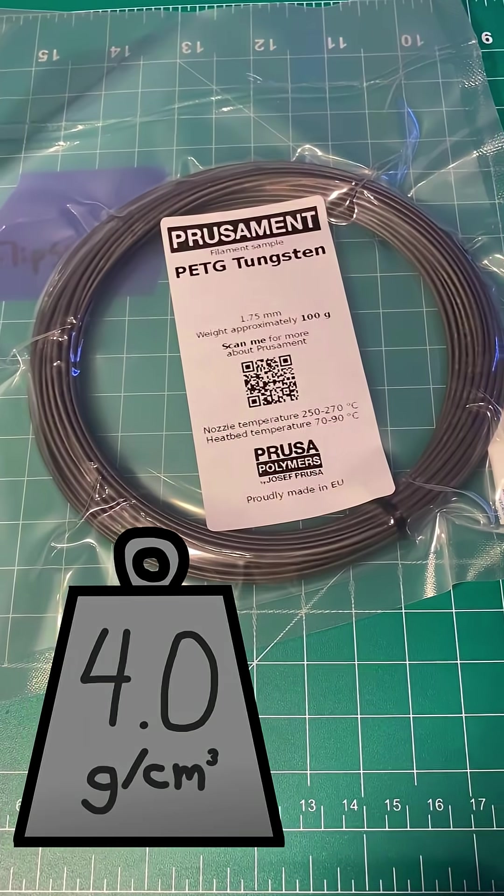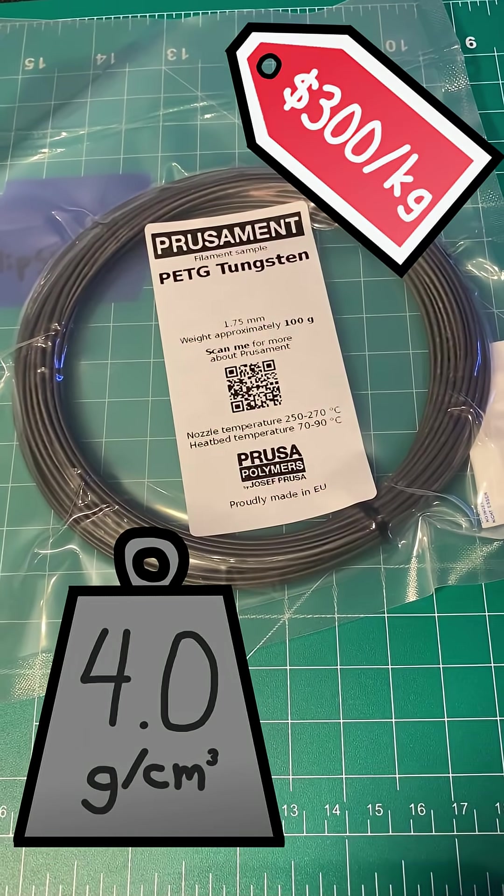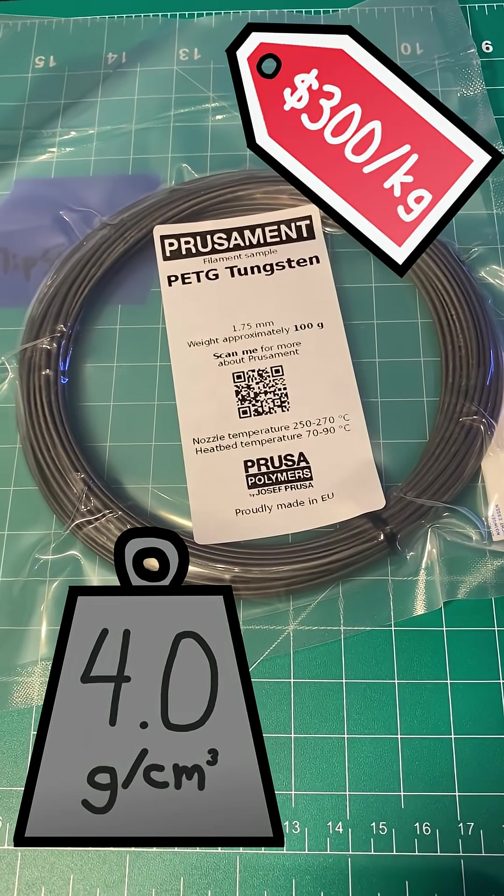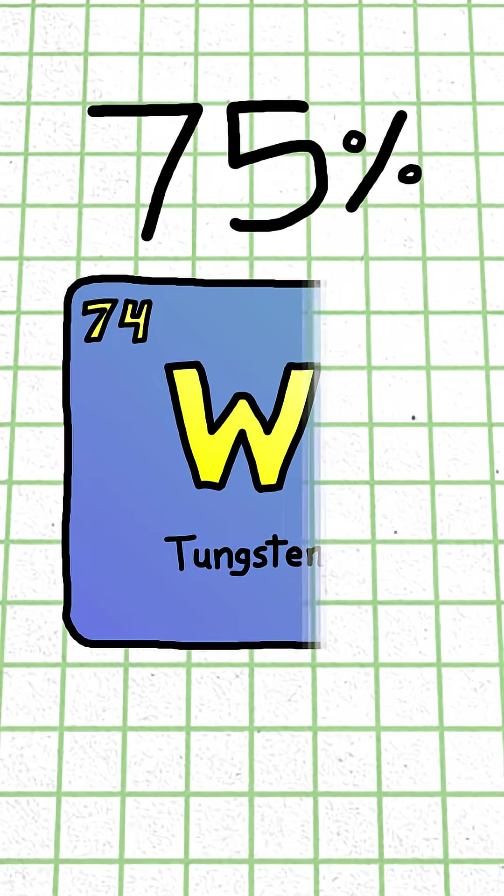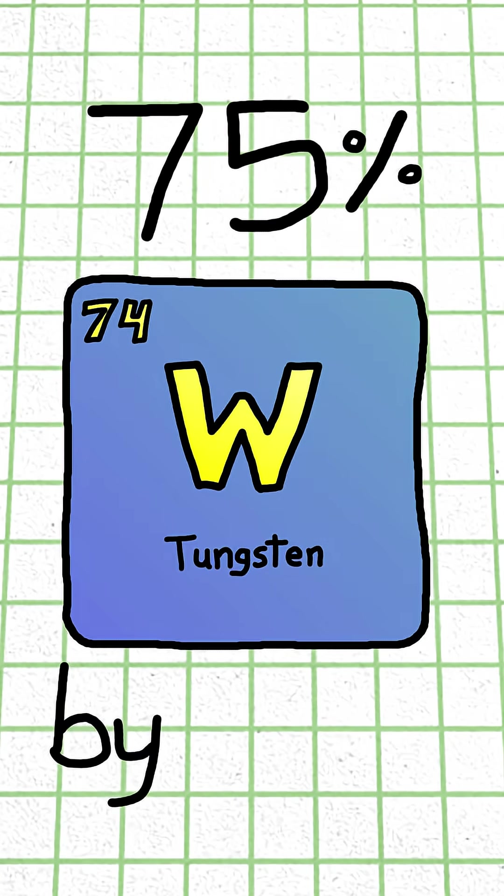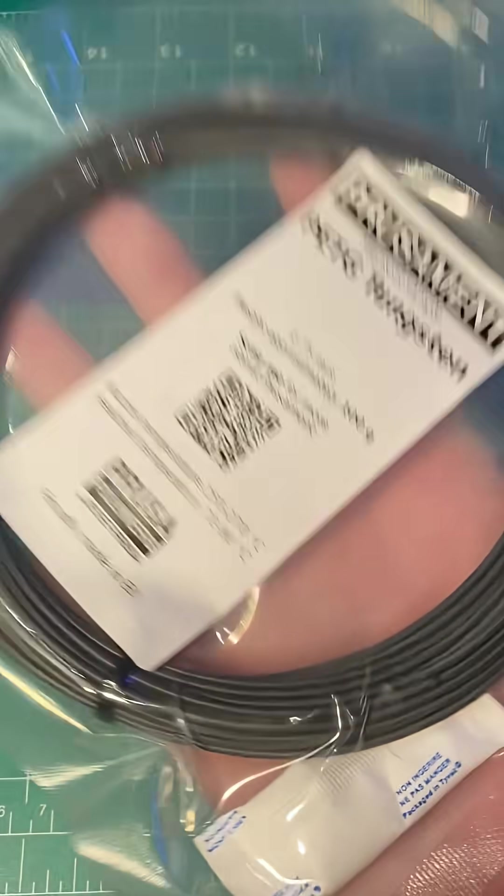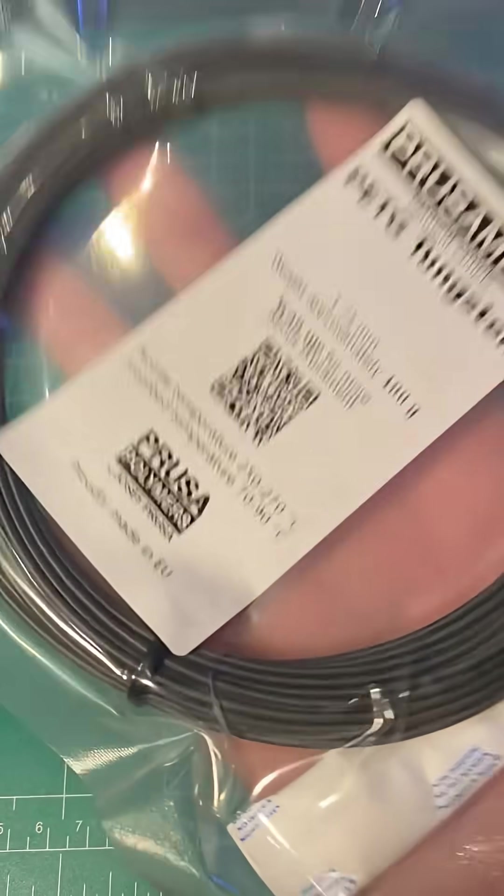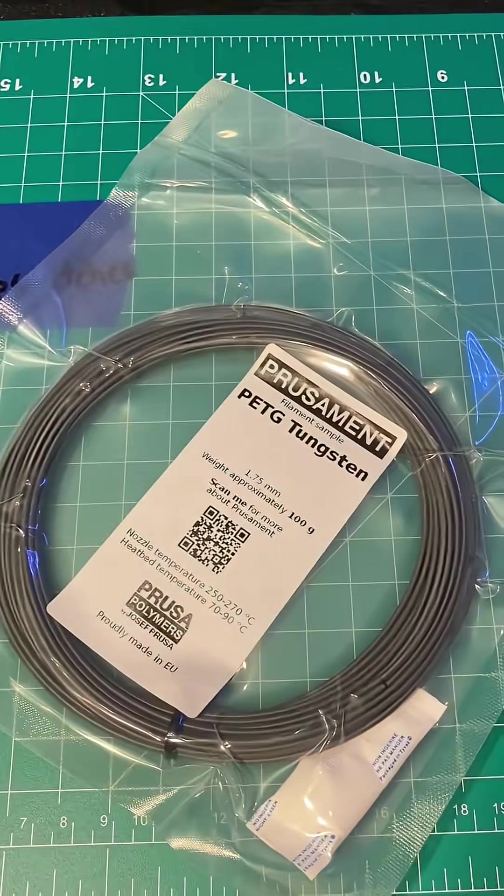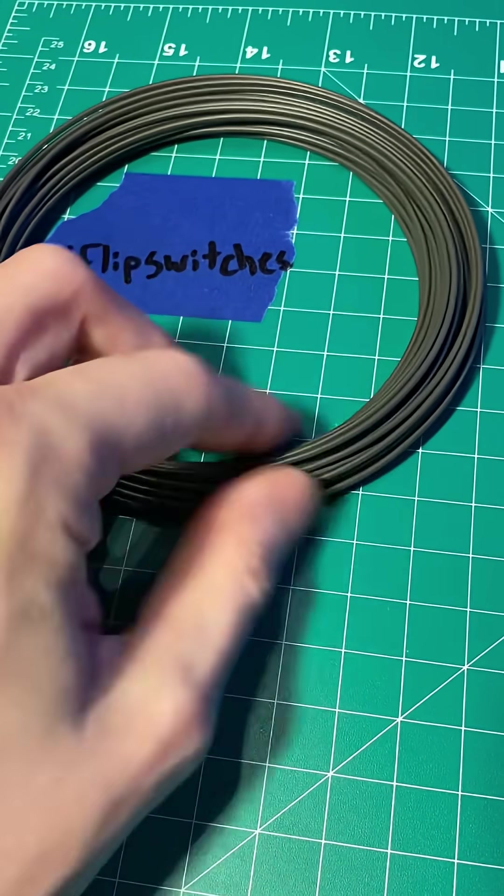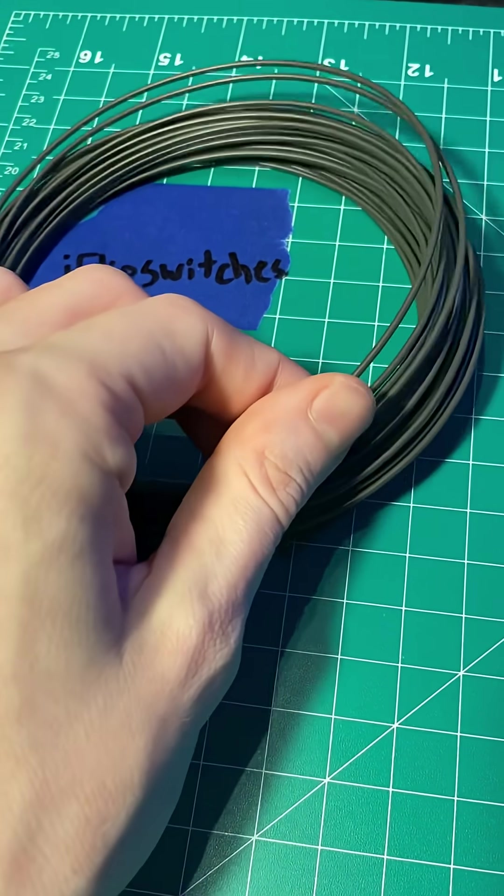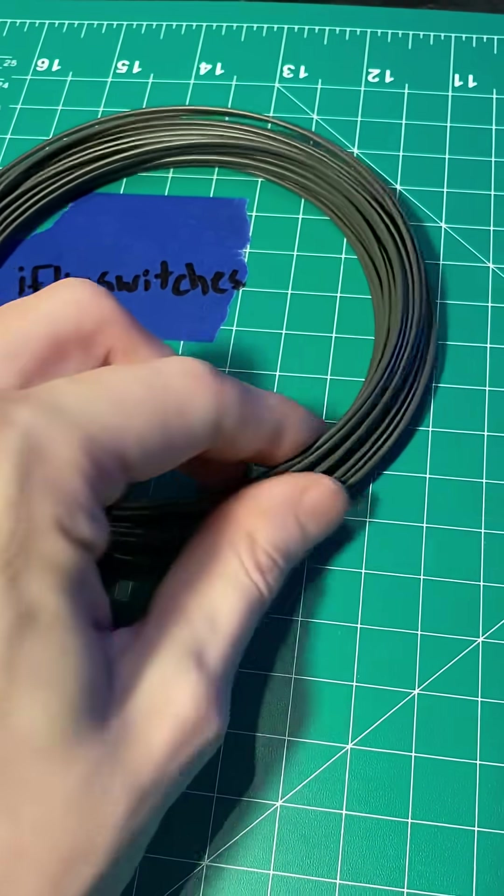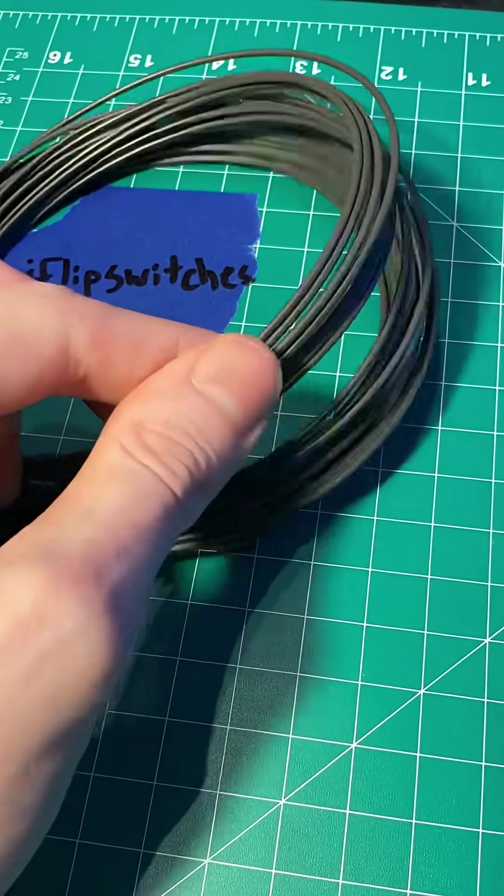This is the densest and most expensive filament I've ever 3D printed with. It's 75% tungsten by weight, and as a result, this 100 gram sample is only about 10 meters long. This stuff is super rigid, and when in a coil, it feels more like wire than plastic filament.